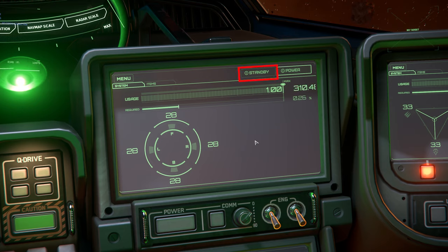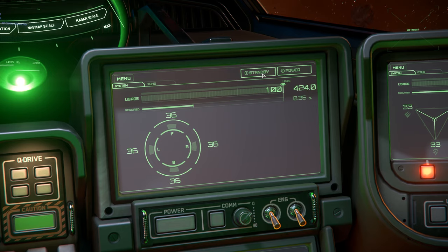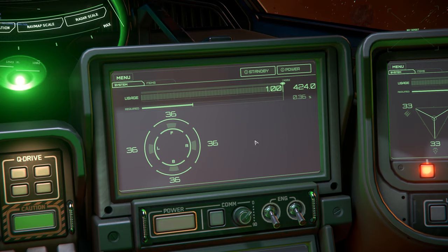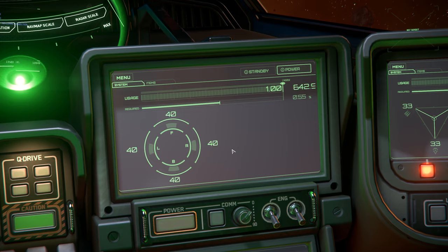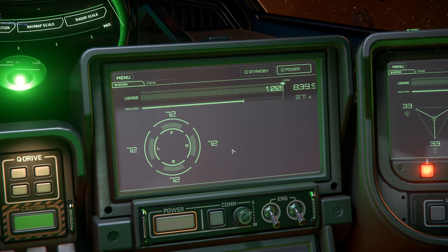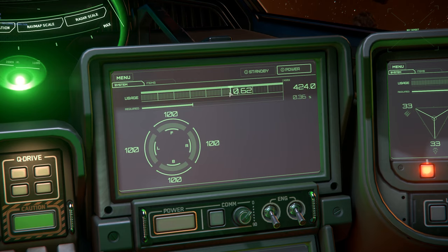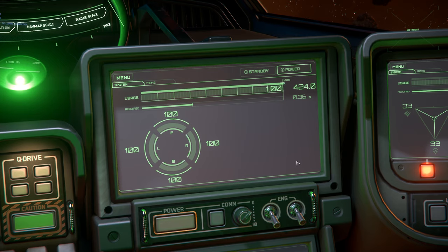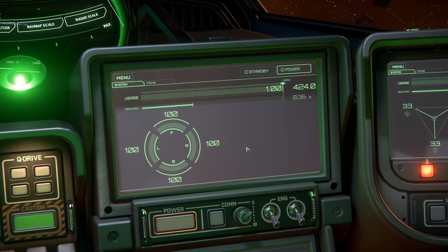The standby switch stops the shield regeneration process, so if the shield takes a hit it will not regenerate the lost health while standby is engaged. This is useful if you're suffering from power loss due to shield charging, or if you're trying to be stealthy, as any shield regeneration will cause electromagnetic emission spikes, making it easier for your opponents to see you on radar and scans. The shield generator throttle works exactly like the power throttle we saw earlier, controlling the maximum power output of our shields.